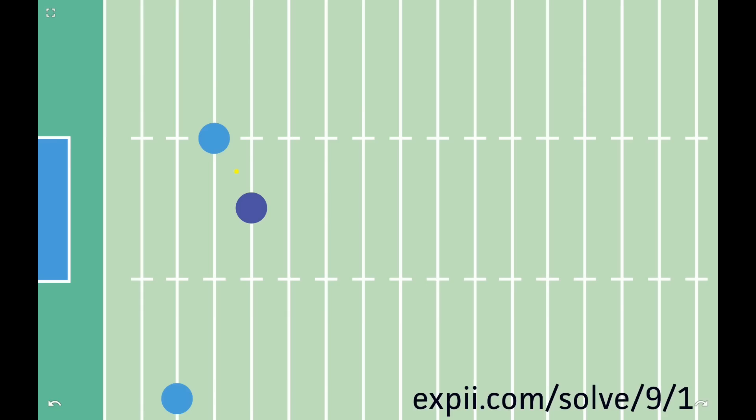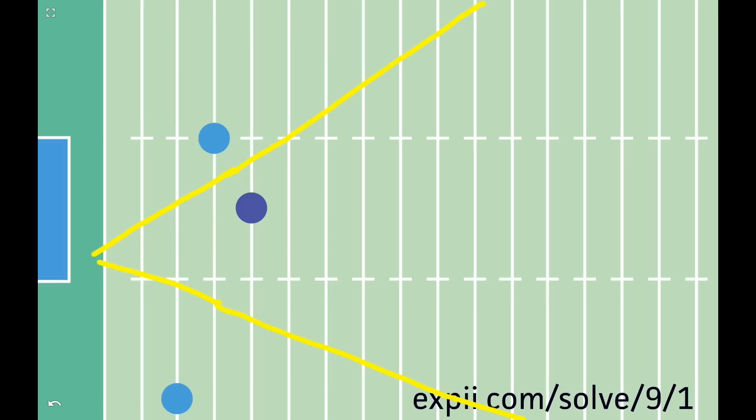Then, draw one line through the midpoint between you and the first defender, perpendicular to the direction between you and that defender. And draw the other line through the midpoint between you and the other defender, perpendicular to the direction between you and that defender.